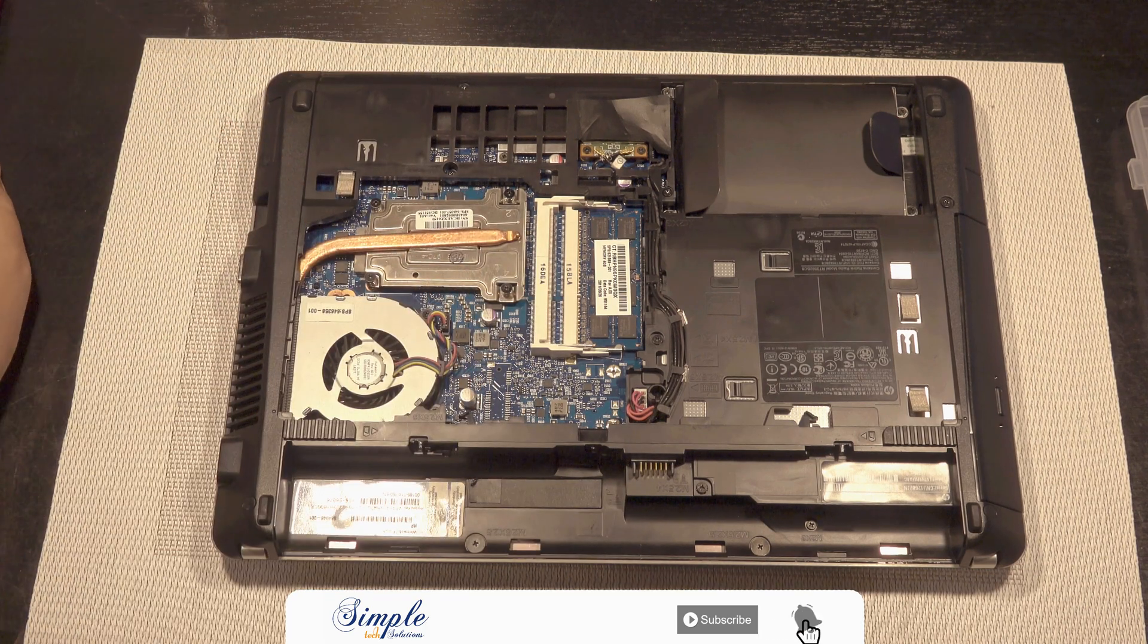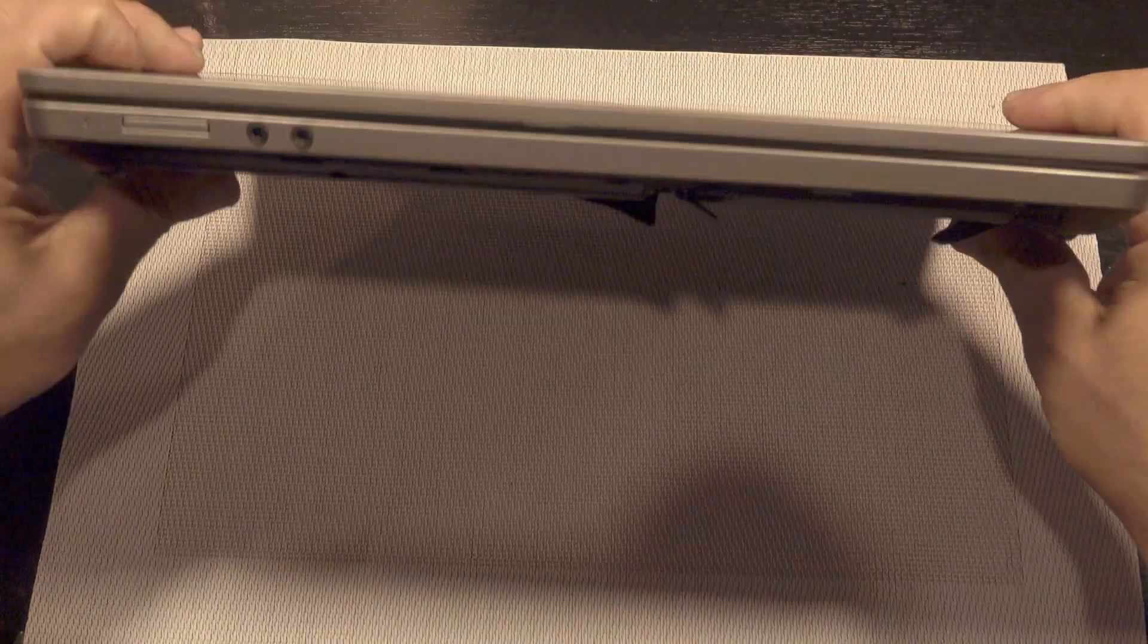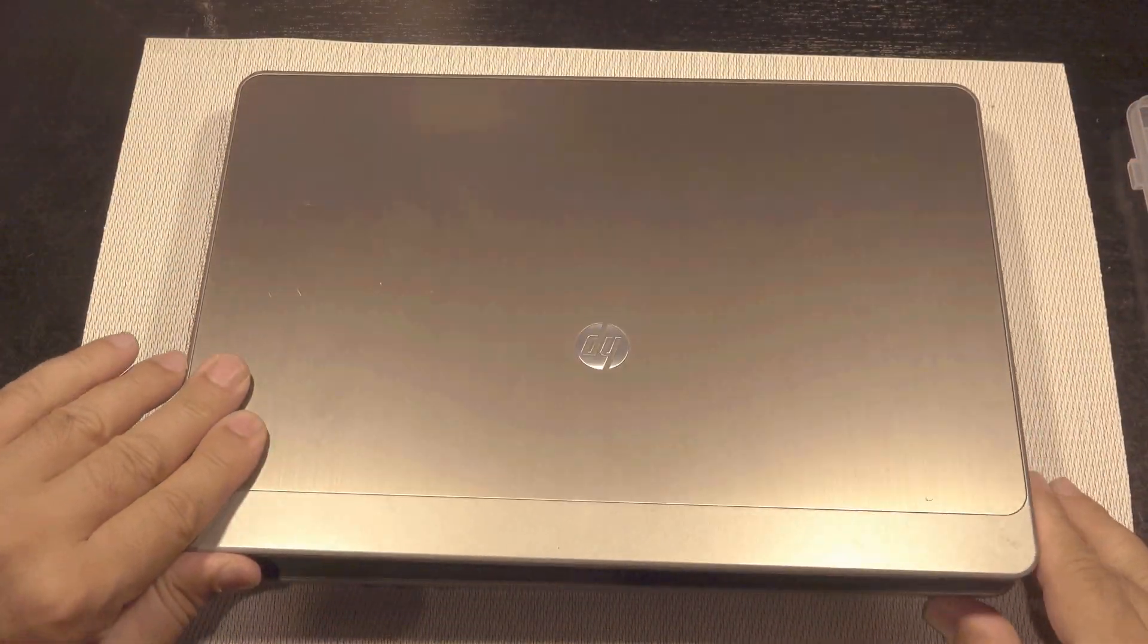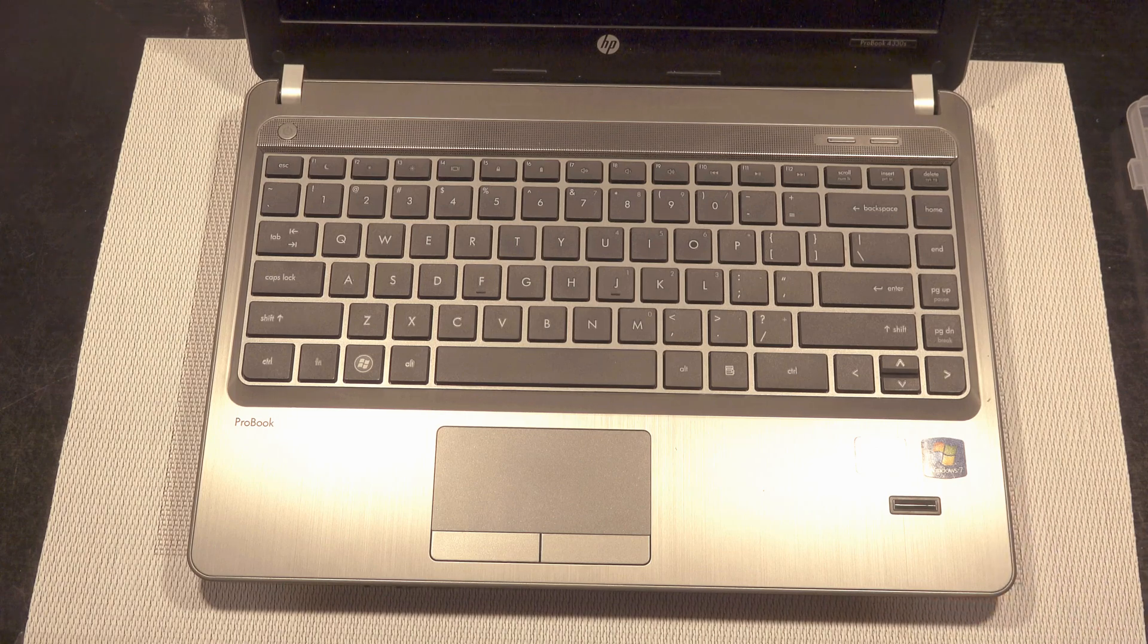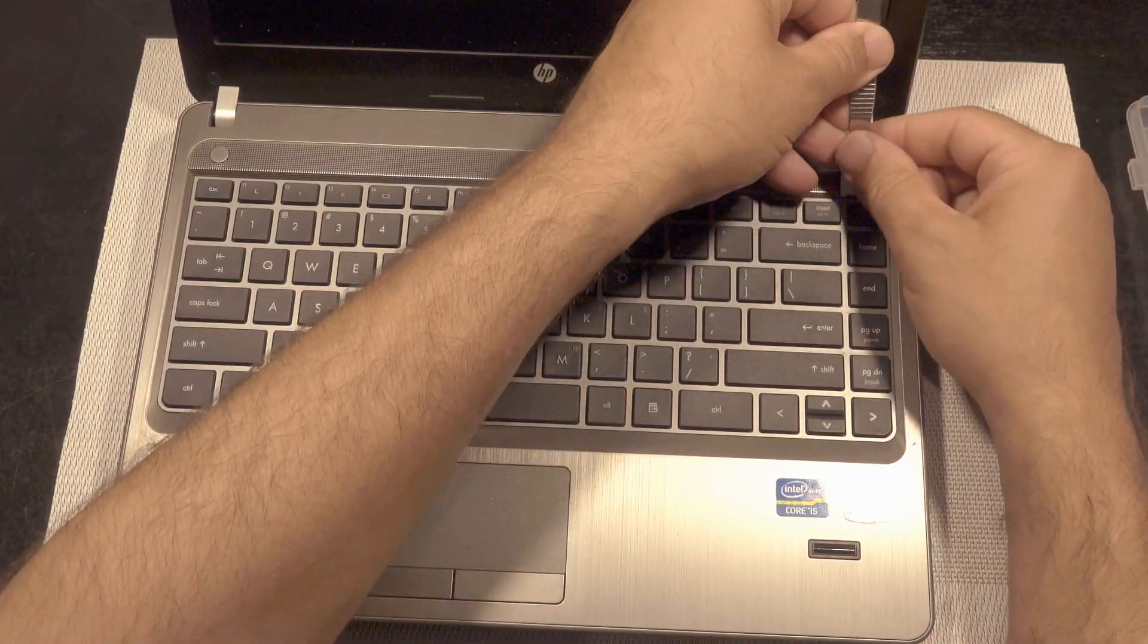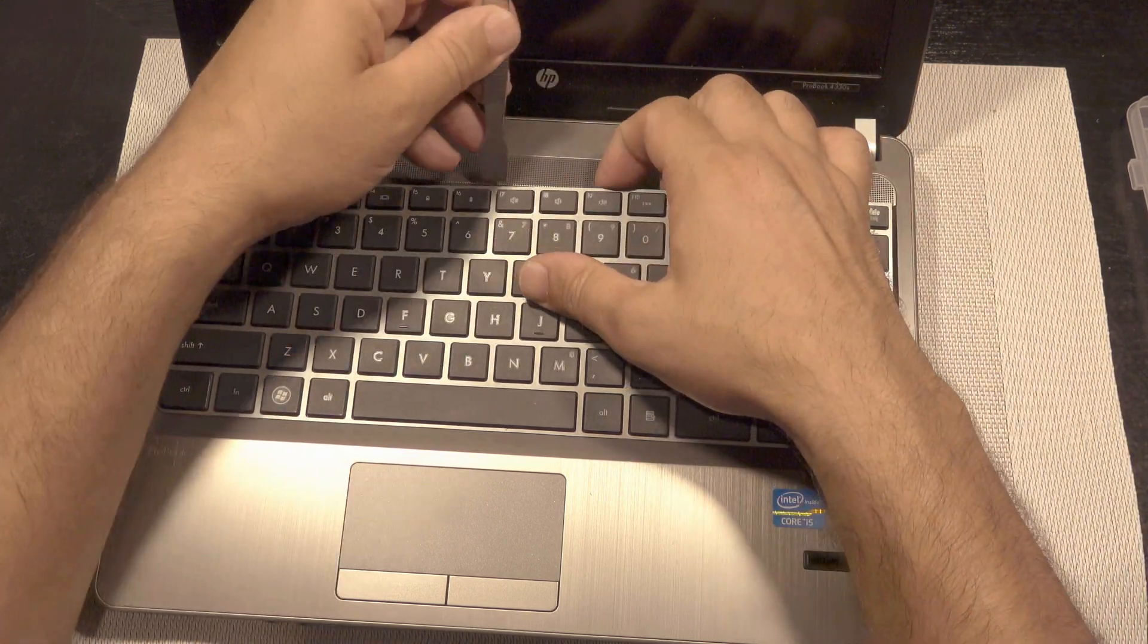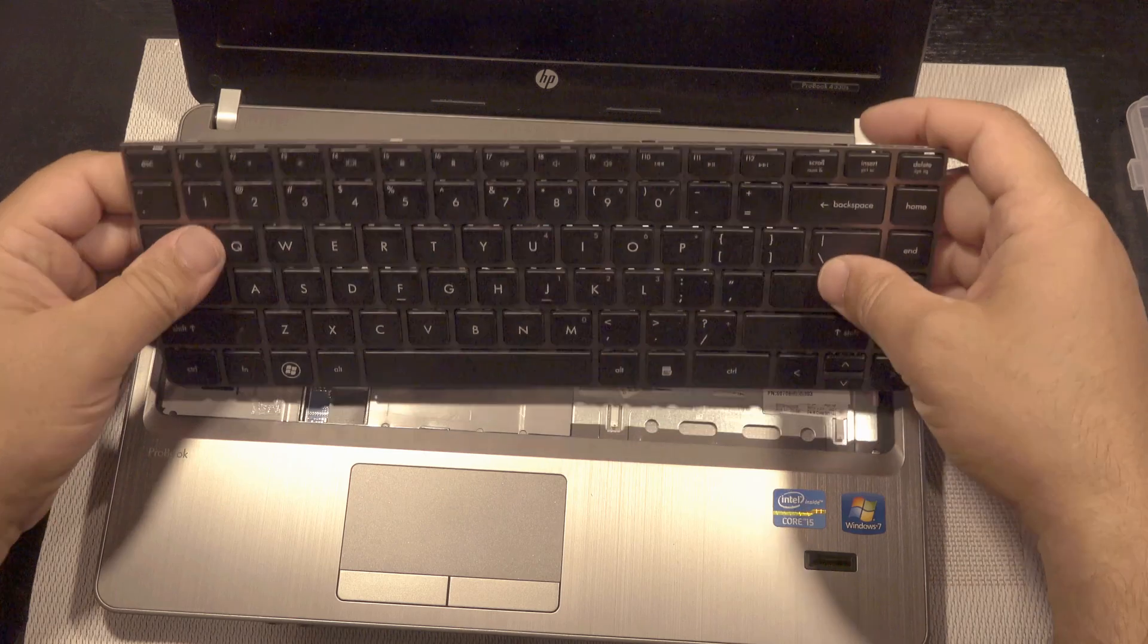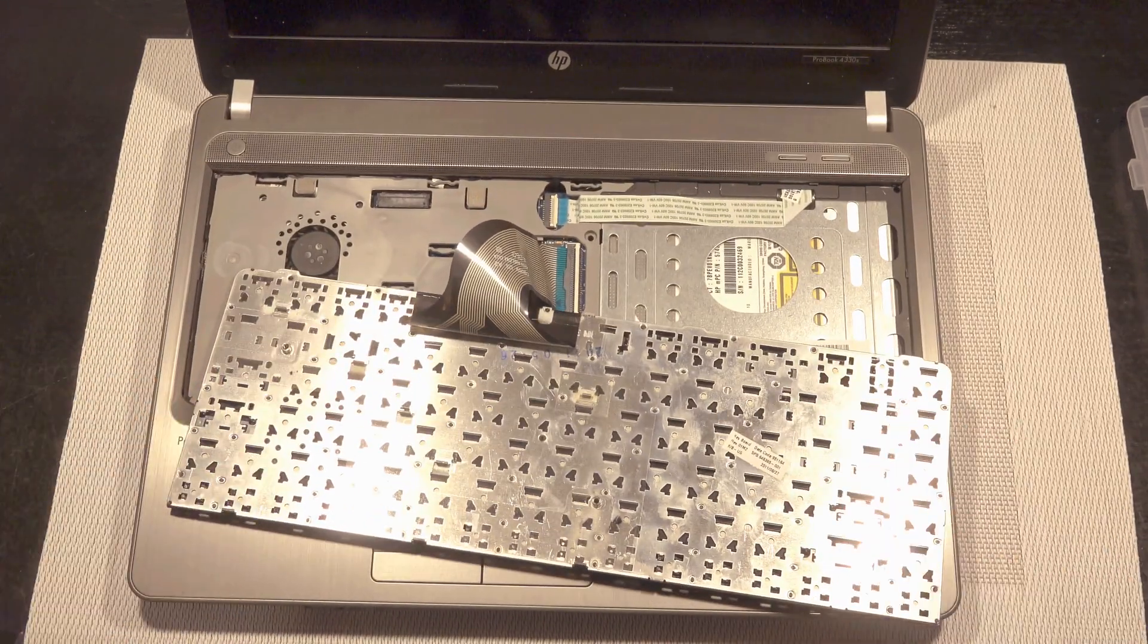I will show you how to remove the keyboard and replace the keyboard.